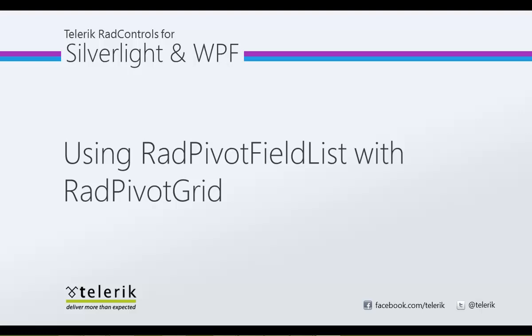Let's go ahead and jump inside of Visual Studio 2012 and look at the project that we were working on in our last example.